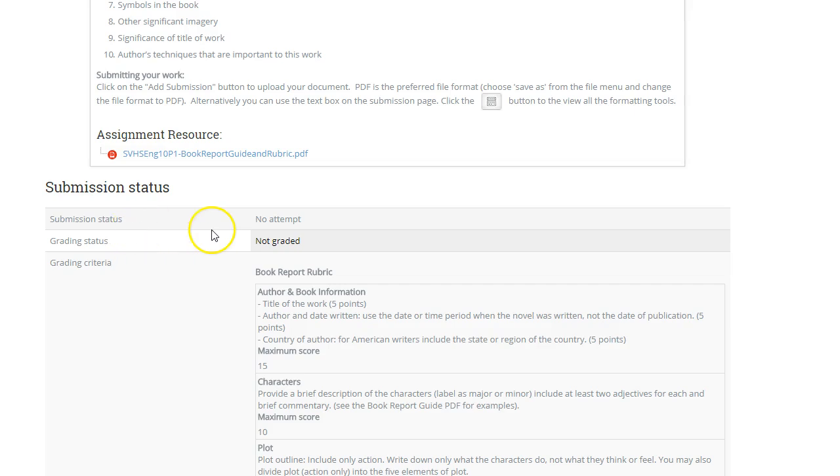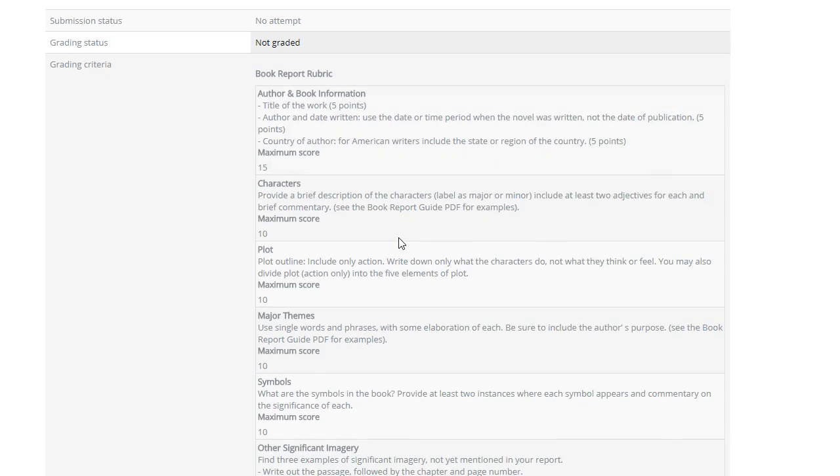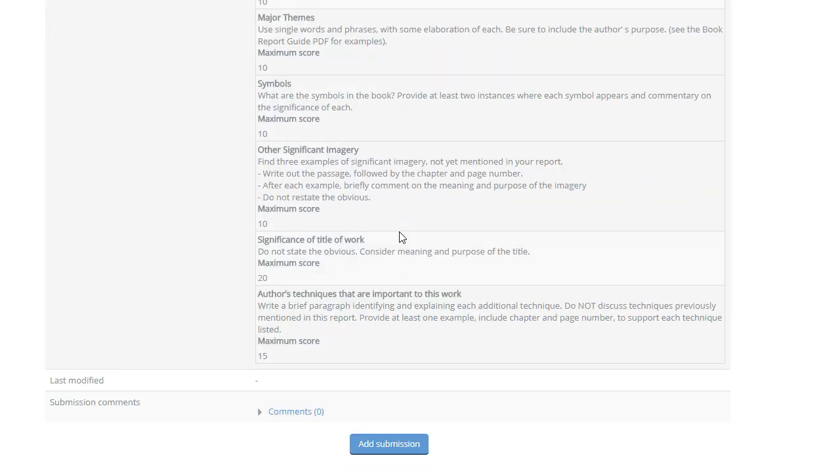If you review the rubric, make sure you understand what is required in the assignment and how it's going to be graded. Once you understand the rubric, then you're ready to go. Click on the add submission.